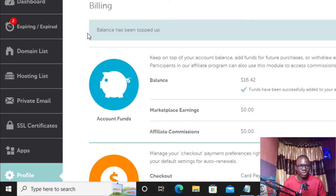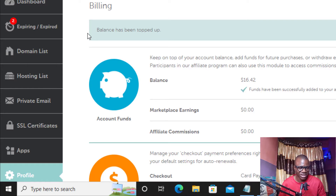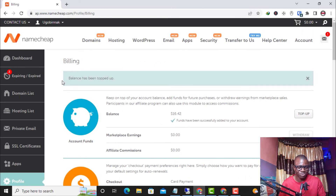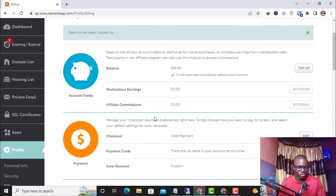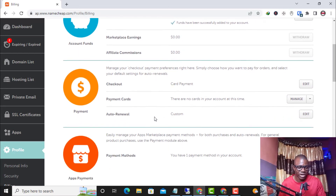This is the simple method you can follow to top up your Namecheap account. After topping up, you can use the funds to purchase new hosting or a new domain, or renew your existing hosting or domain. In this case, I'm going to use this top-up to renew my domain that is about to expire. My balance is now $16.42.